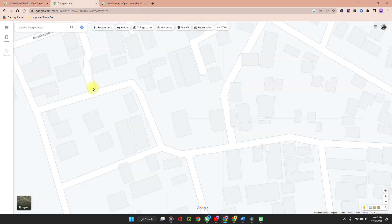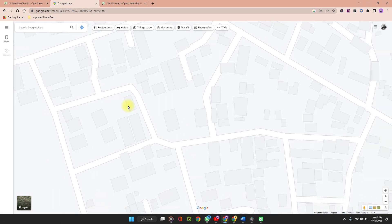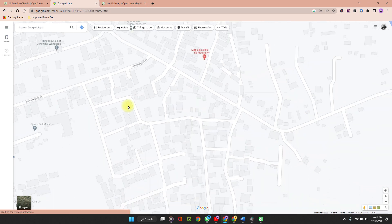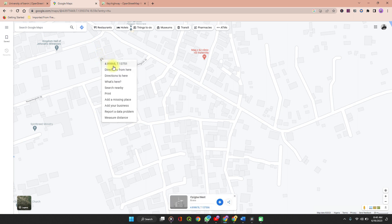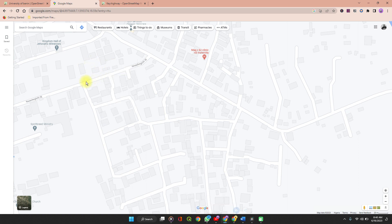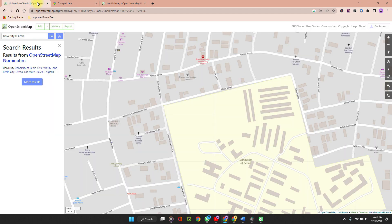If you can't do that, there is also a likelihood that it has already been added to the Google Maps database. So you can search on Google Maps, and when you find your location of interest, right-click and copy the coordinates. There is a video in the description on how you can get coordinates of any point from Google Maps.